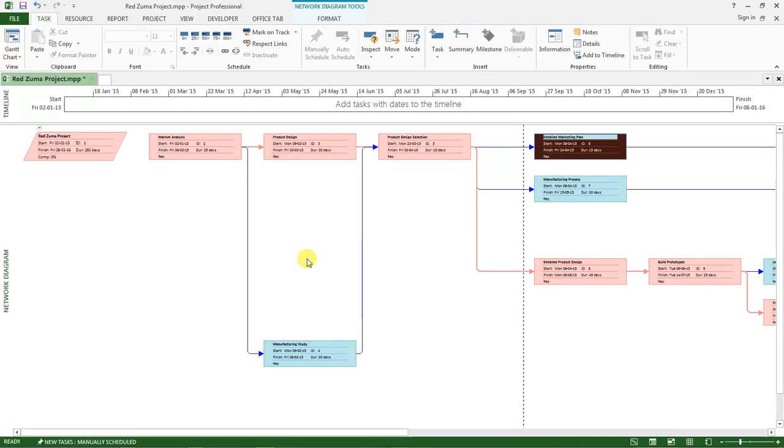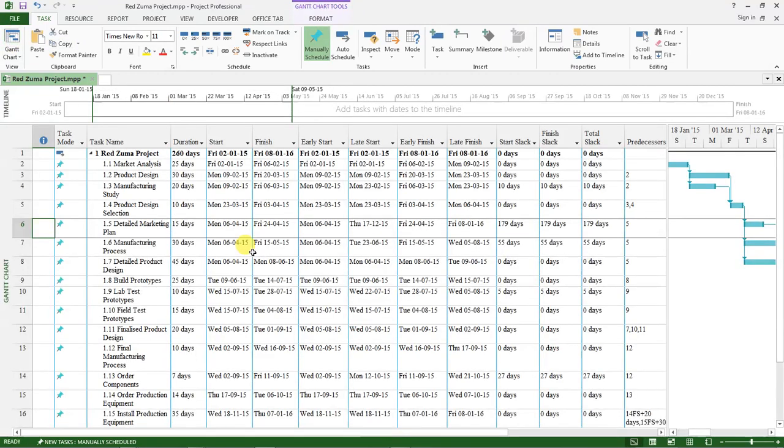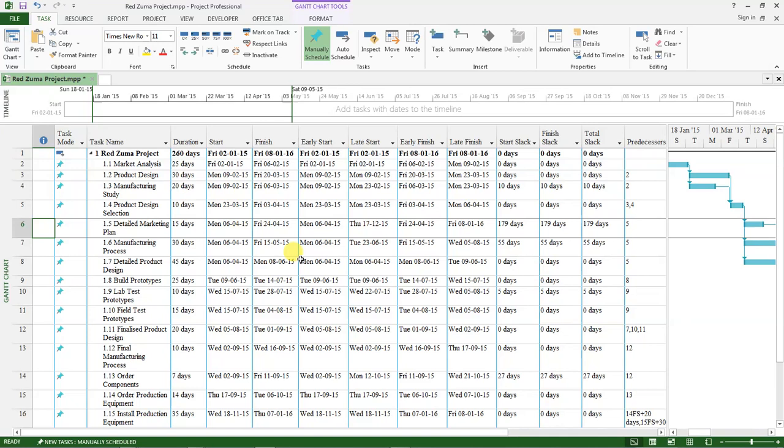I trust that you are now able to create a project schedule, add the tasks, and be able to share your work plan with any other person that needs to get that information. This marks the end of our video tutorial.